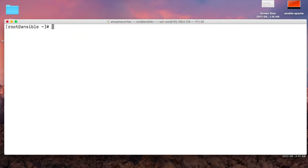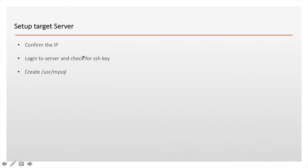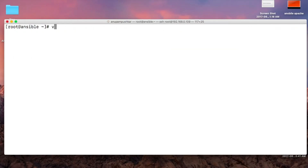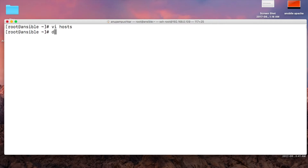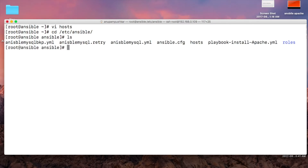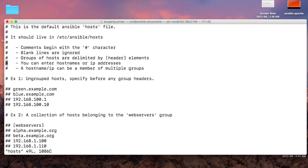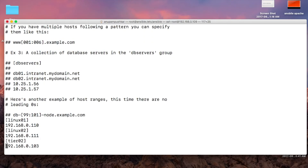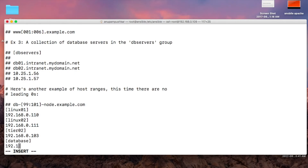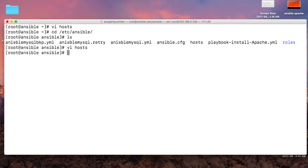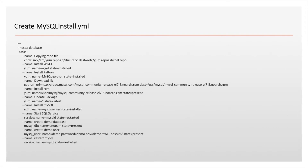So let's exit from the server and update the host file. We'll go to cd /etc/ansible. We can see our host file here. Now we'll create the playbook — the playbook name is mysql_install.